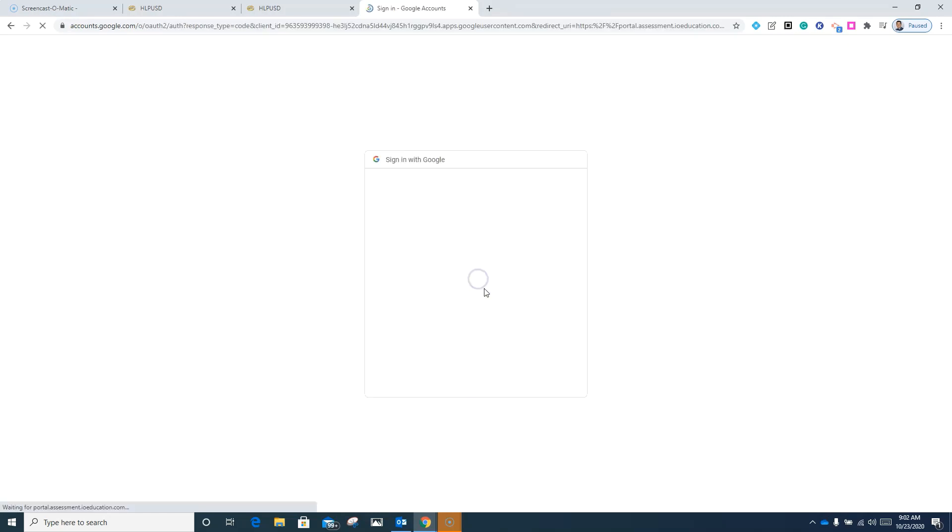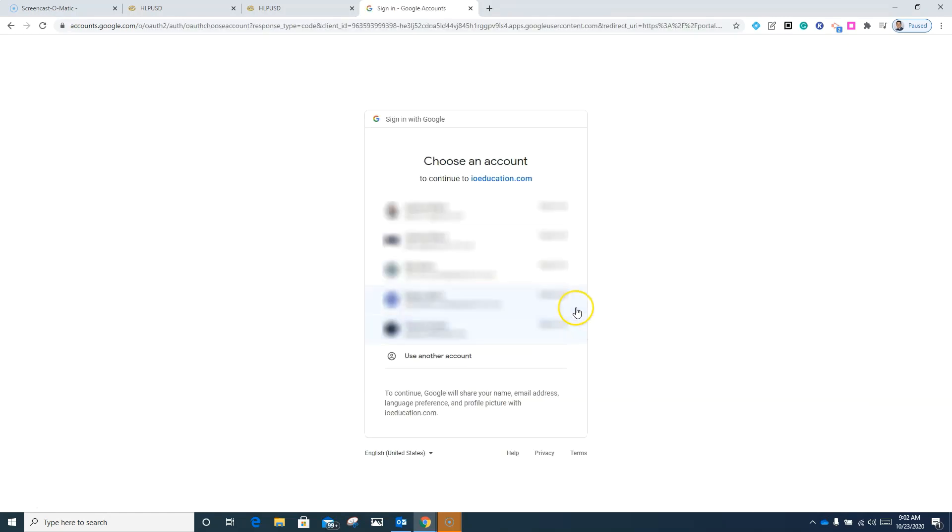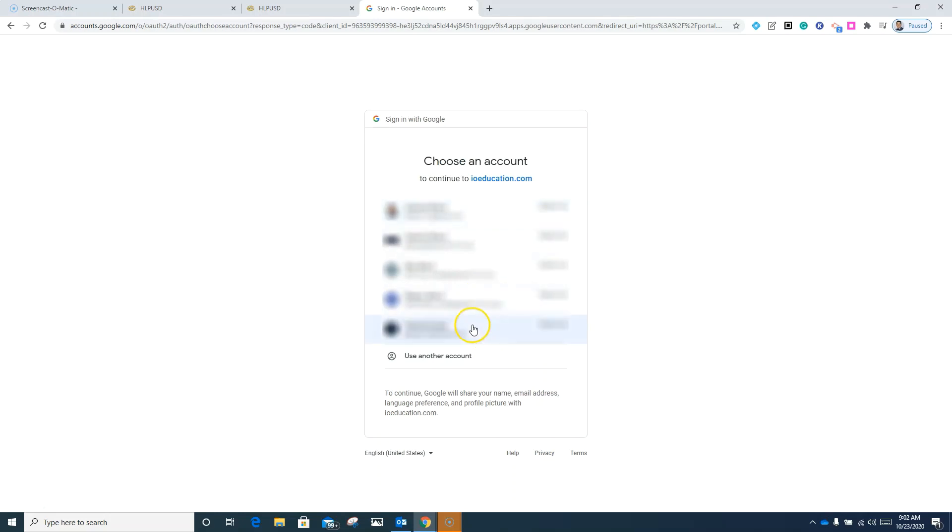Click on the icon that says Google and you are looking for your HLPNet.net district Google account. If you do not see it here, you're going to want to select use another account.